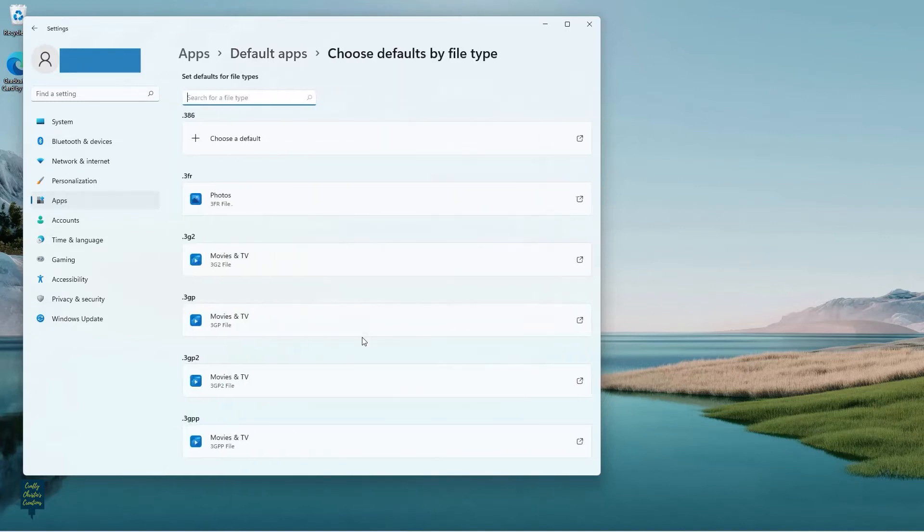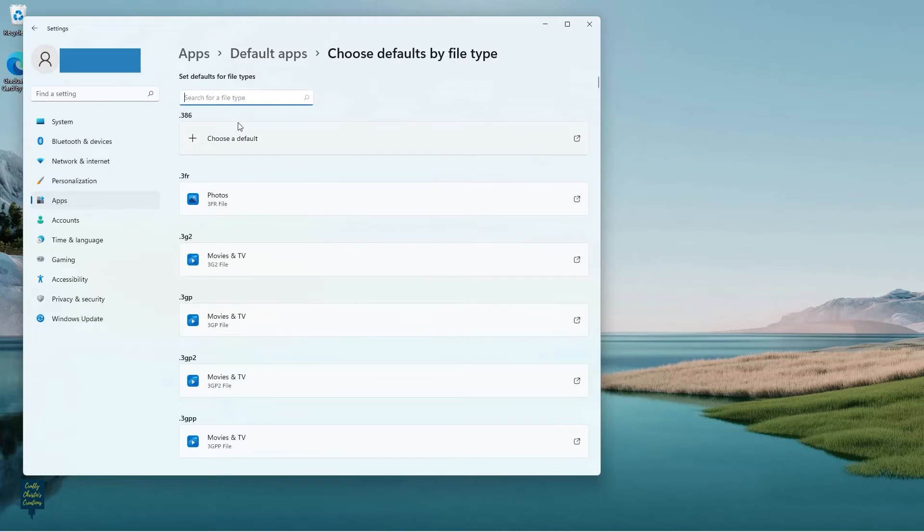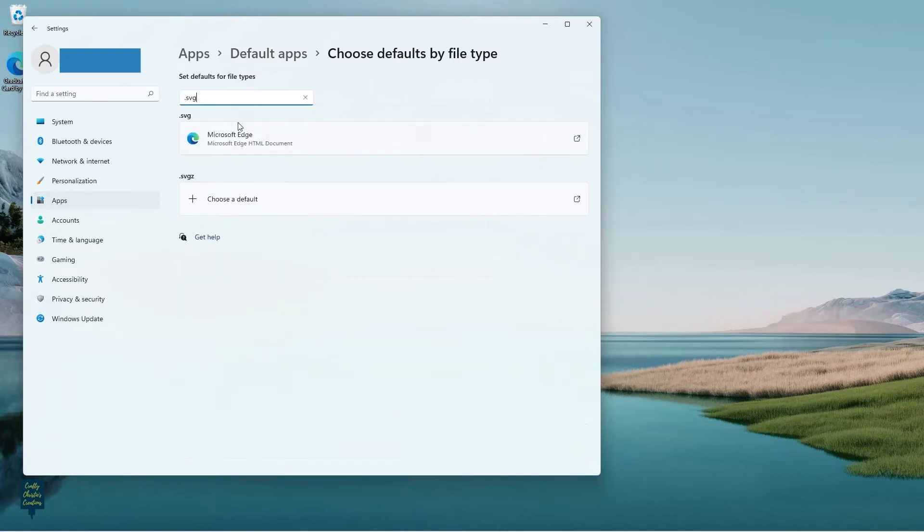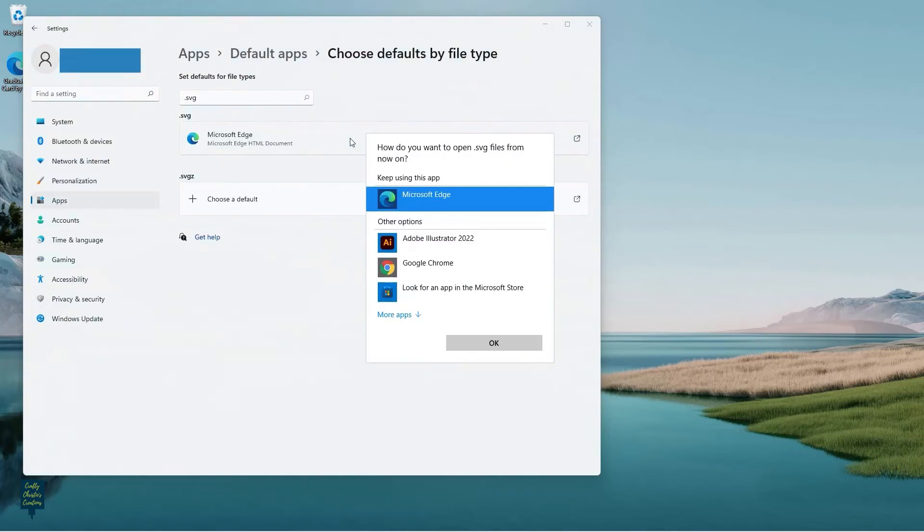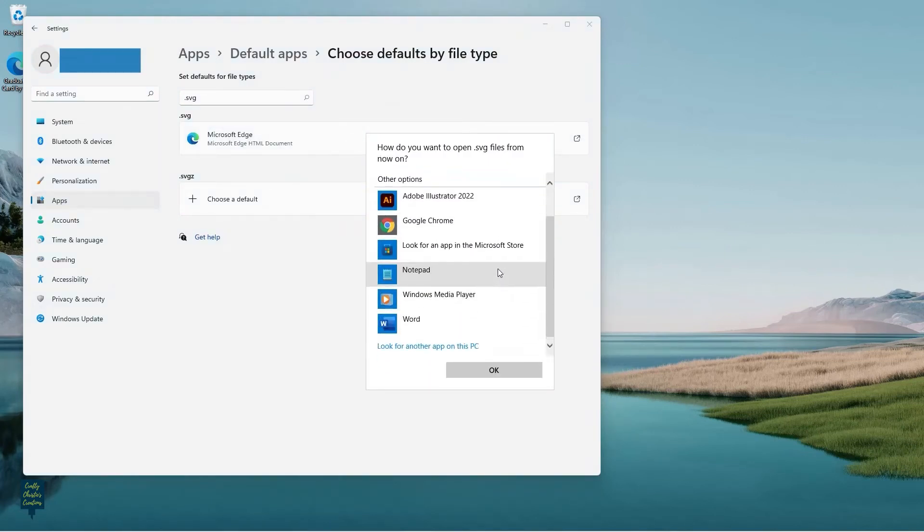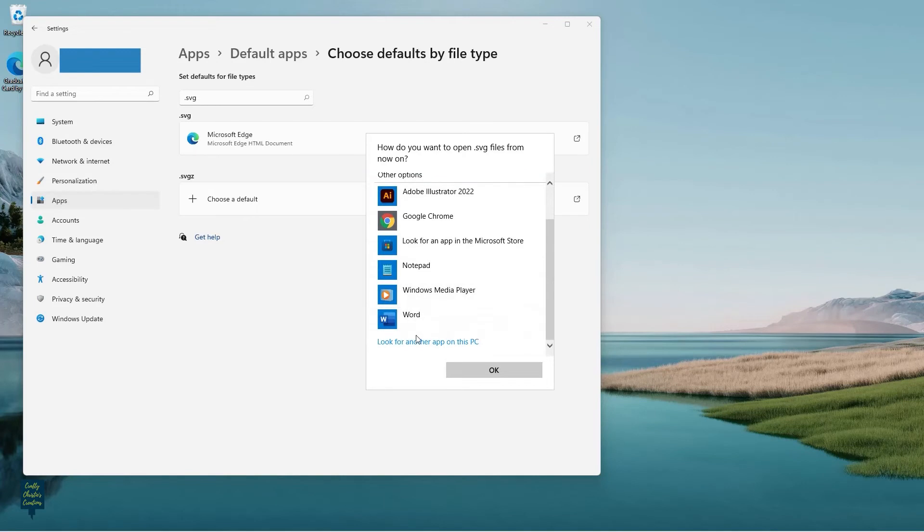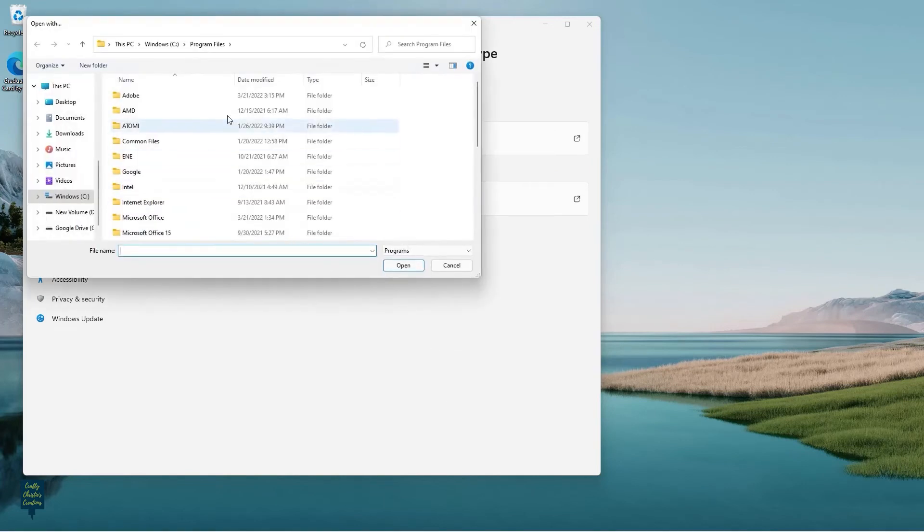And then here, if I just do dot SVG, it'll bring me here and you can see my default is set to Microsoft Edge. So I'm going to click on that and then you can choose More Apps and look for another app. And I'm going to look for Silhouette Studio.